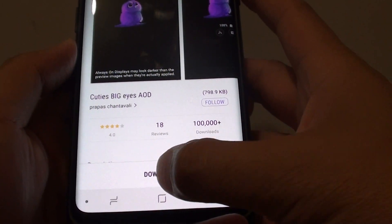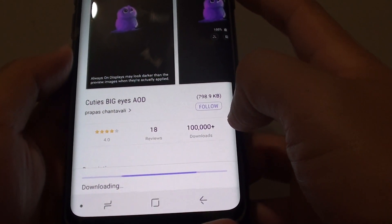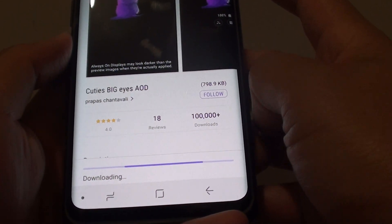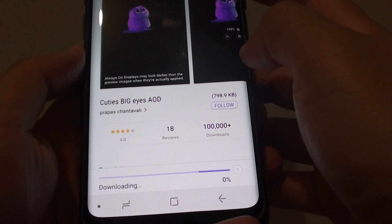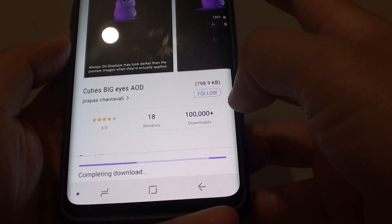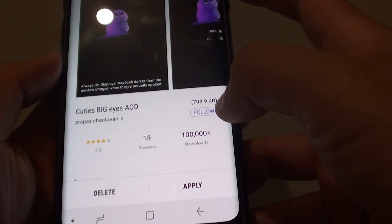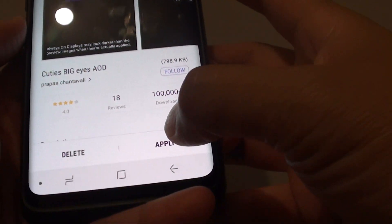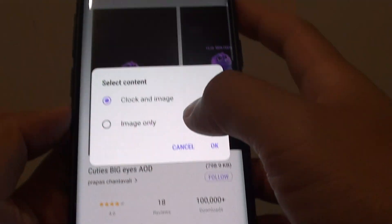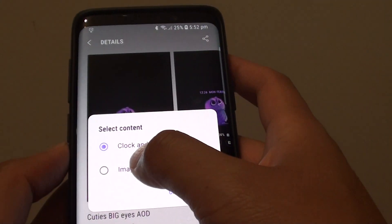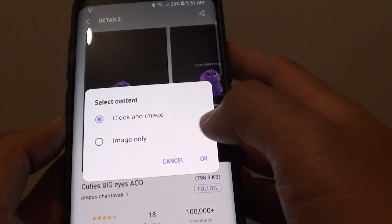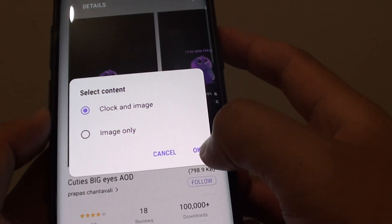Tap on Download. It is downloading at the moment — it is not that big. Tap on Apply. Then you can apply with clock and image, or just image only. Then tap on OK.